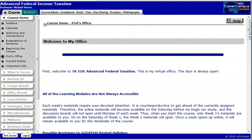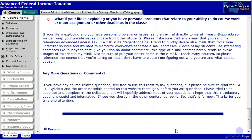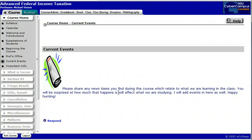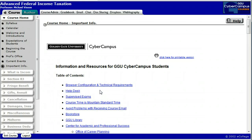The professor's office gives you some additional background information on the course, and it also has a respond button where you can ask technical questions about the use of the website — not about the substantive materials we're going to be studying; those go in the weekly tabs. Current events: I expect there will be a lot of changes during this trimester as Congress meets to enact new legislation. I'll be using the current events section to talk about what's happening in Congress, any new cases or news articles relevant to the course. If you find things, you can post them there as well. The important information tab talks about technical information and how to find help if you're having problems with the system.